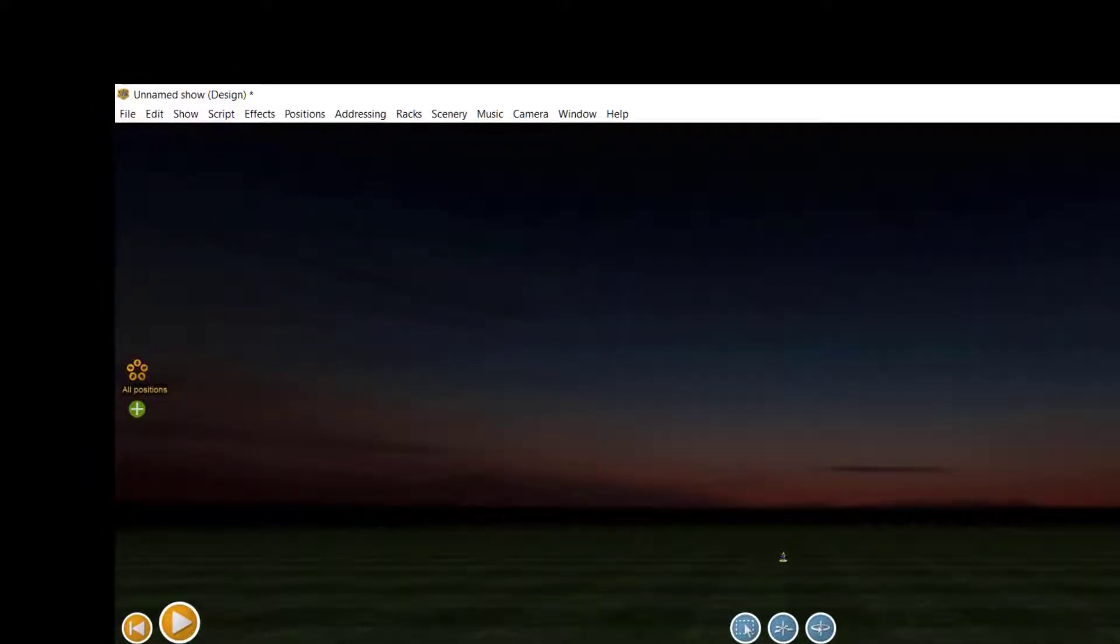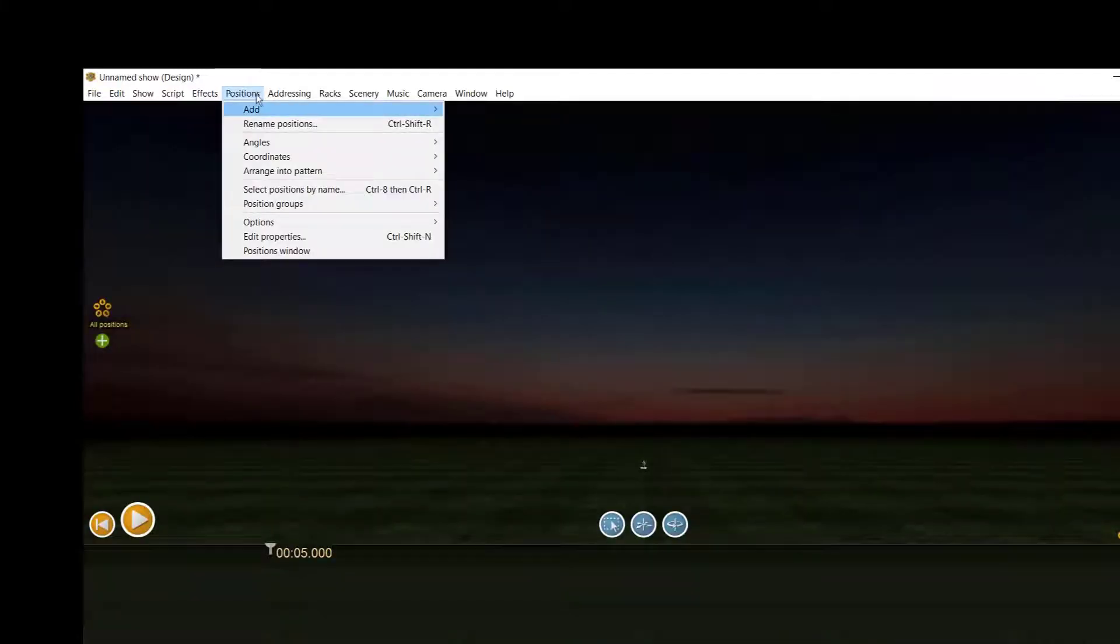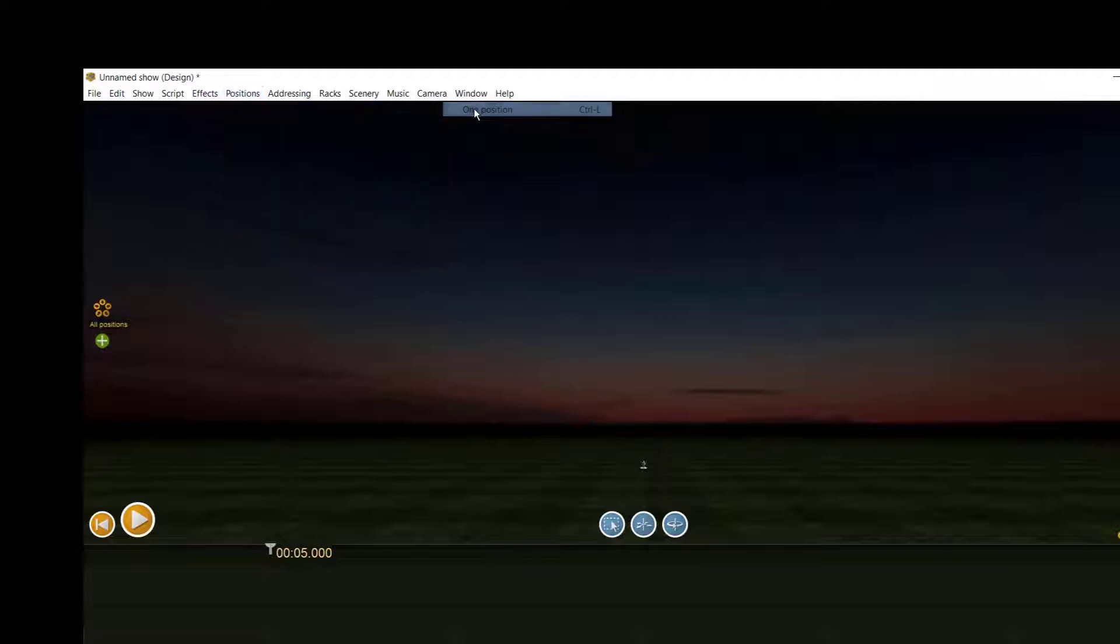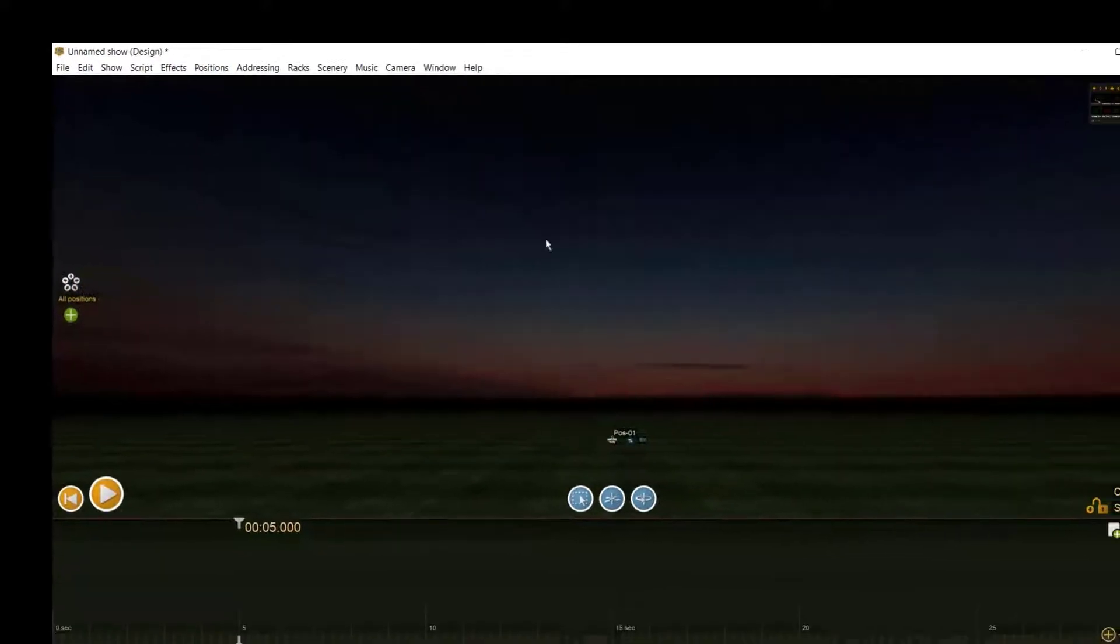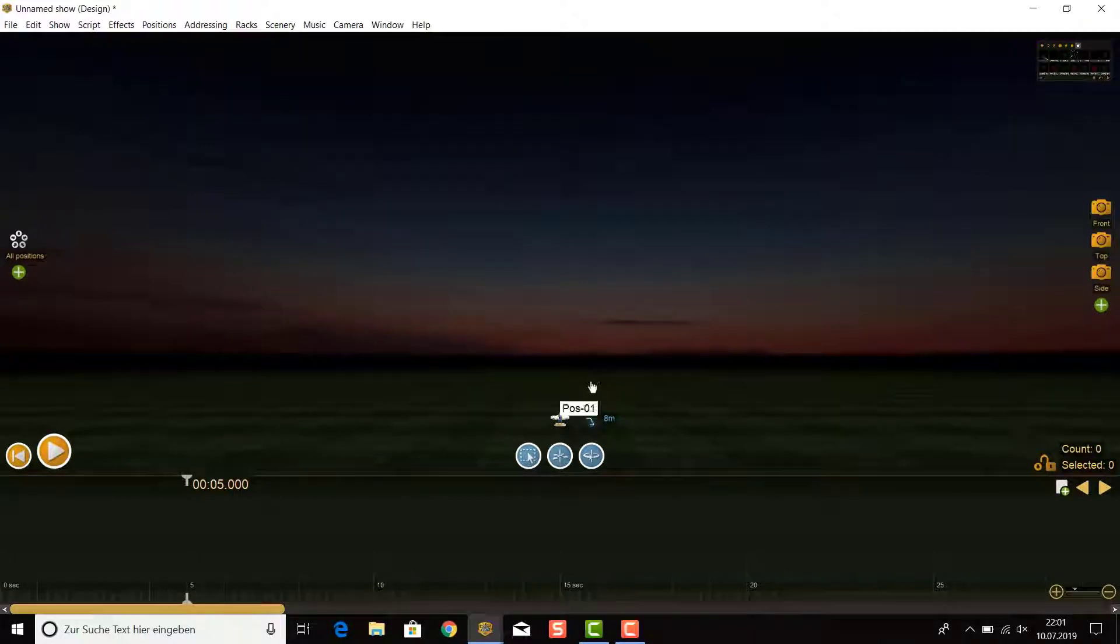Now you have different possibilities for adding a position. To add only a single position, you can choose Positions, Add, One Position. To place it at the right location, you must again unlock it.